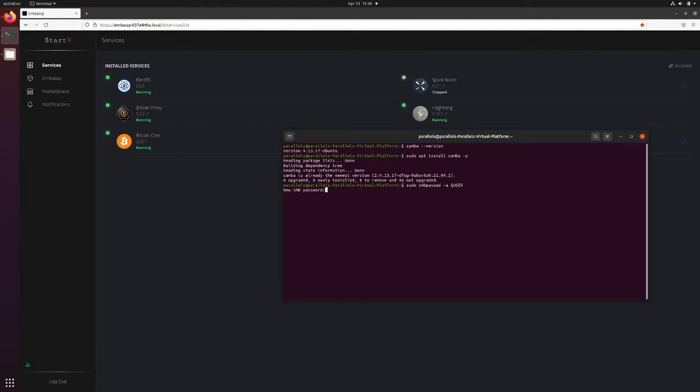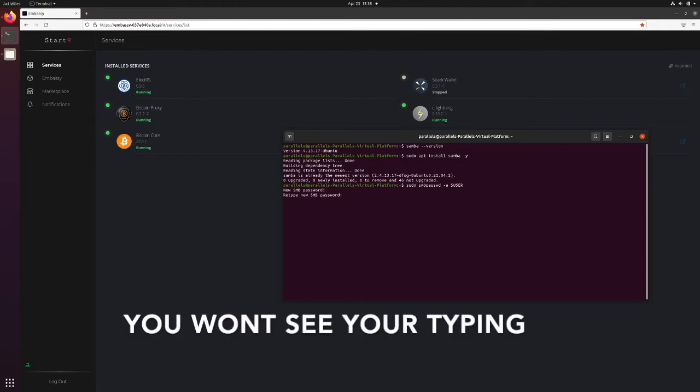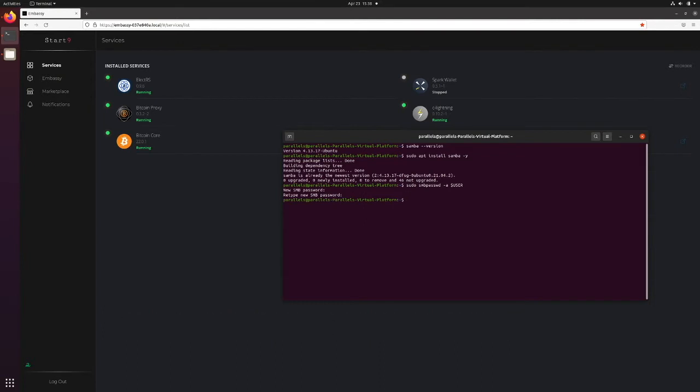So I'm going to make a password, I'm going to call it Demo Password. You'll need to type it twice. And that's how we add our user and password to Samba.